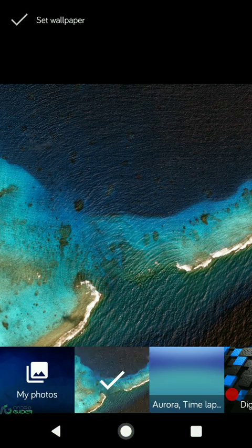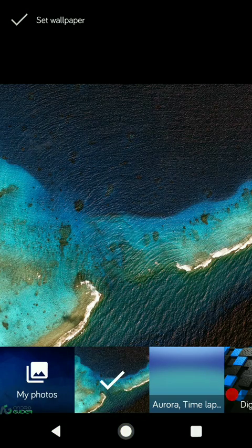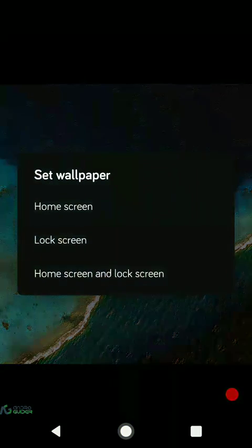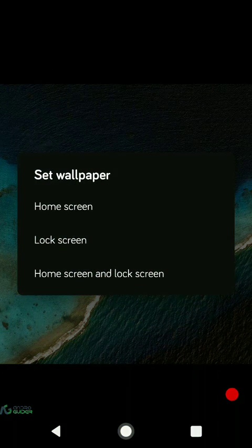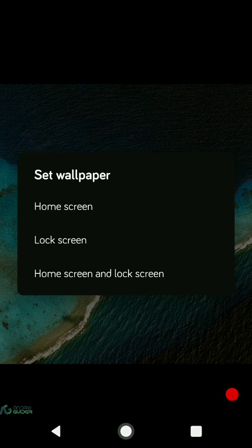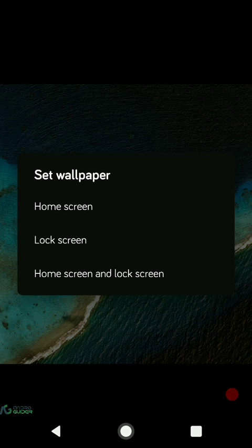I'll just pick this wallpaper and when I tap on the set wallpaper option you can see that I can set this wallpaper either on the home screen, lock screen, or both. This means I can set different wallpapers for the home screen as well as the lock screen.